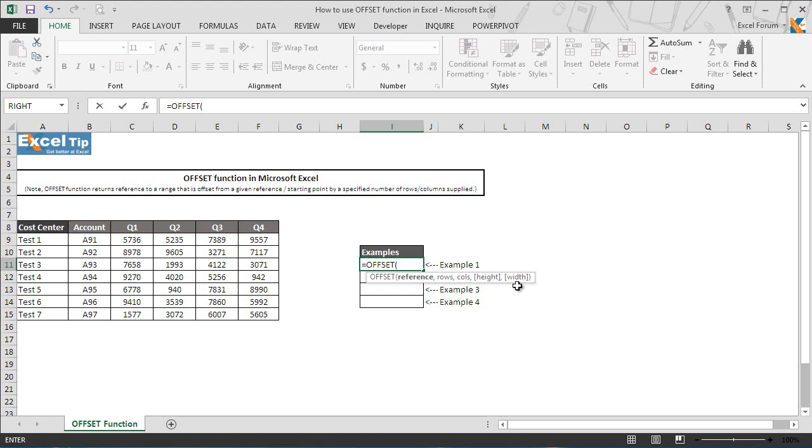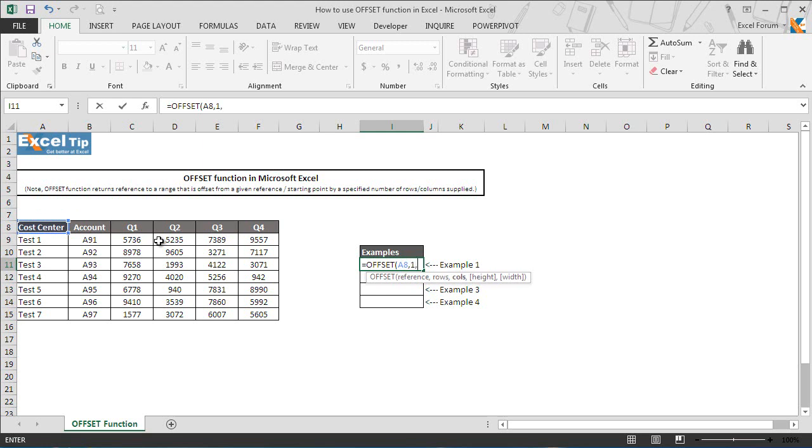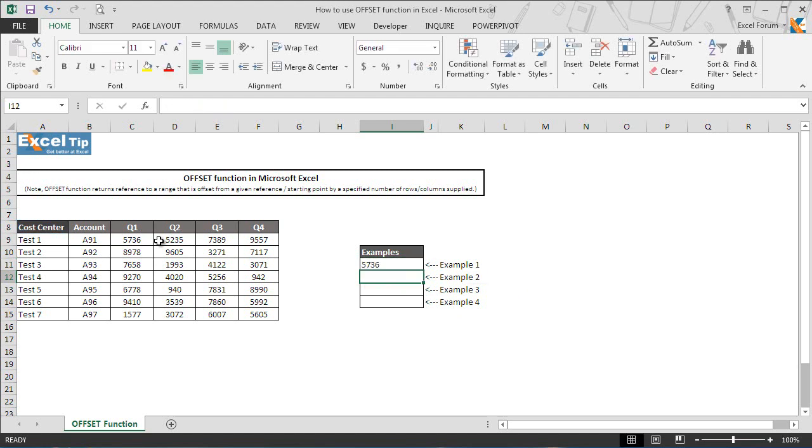Alright, now we first take A8 in the argument as reference, then comma. In the second argument we want to offset only one row from the starting point which is A8 in this case. So we enter 1 and once again we enter comma. Now we enter 2 in the third argument and we'll skip fourth and fifth argument, close the parenthesis, and hit enter.